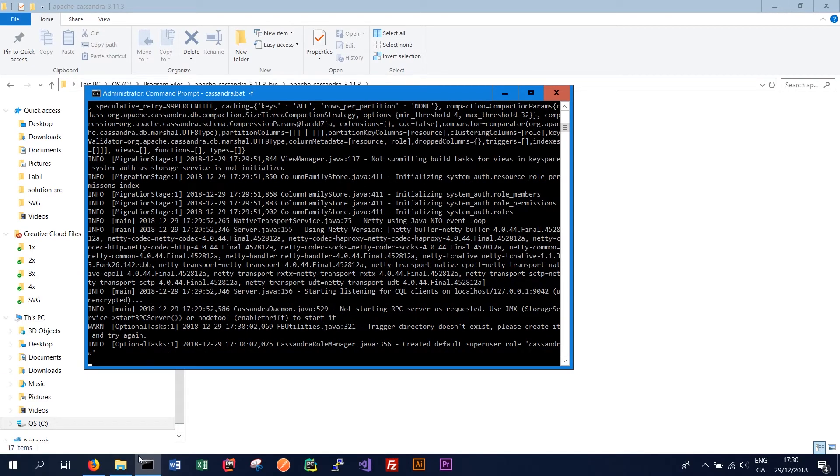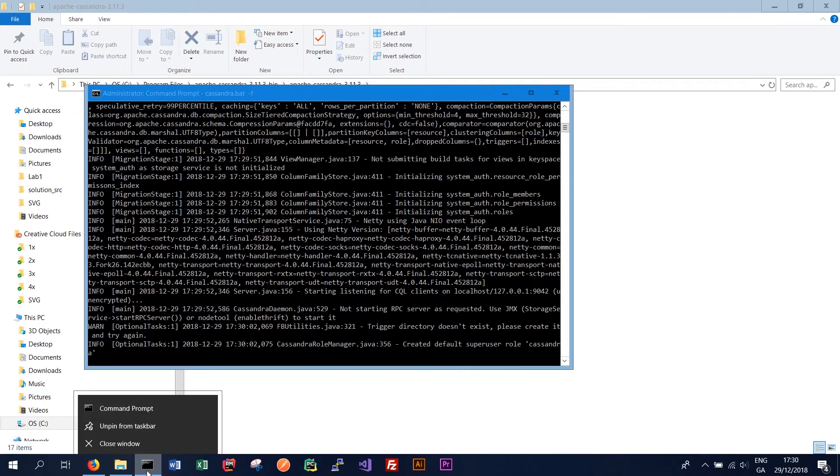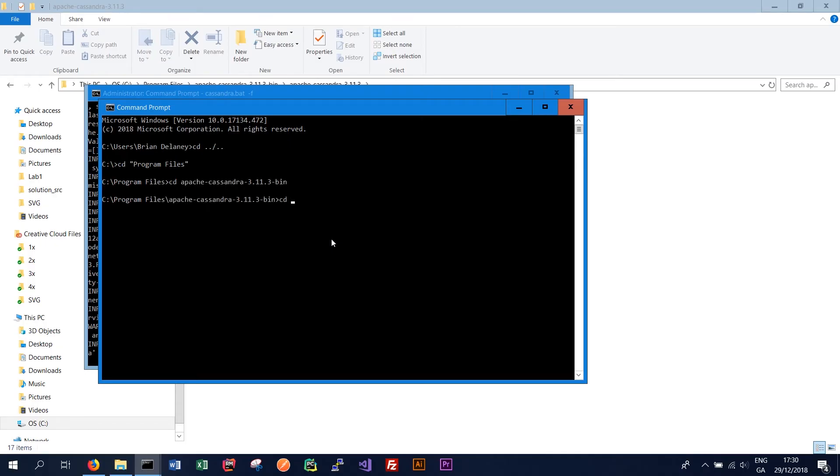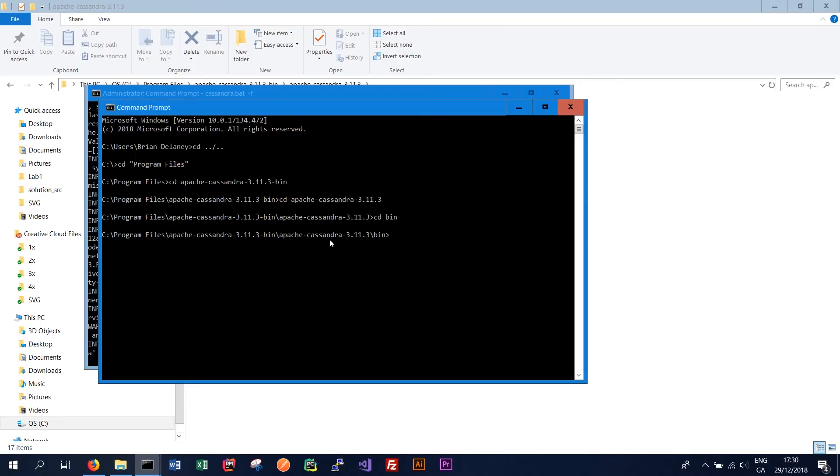And once it's started we can open another command prompt window. Again we want to navigate to the same folder as before. Once we're in the folder we want to go to bin and we want to run cqlsh.